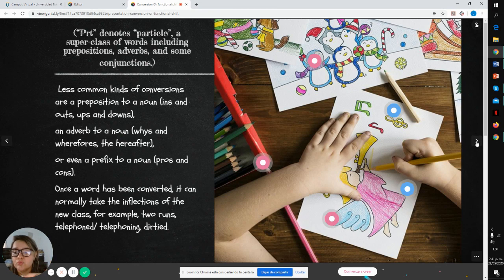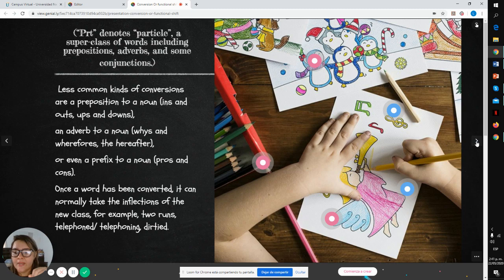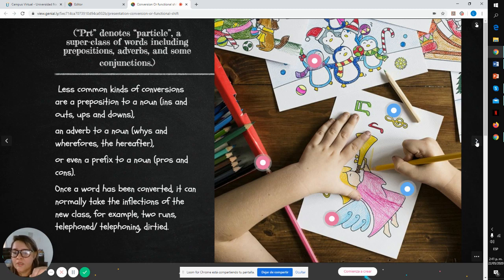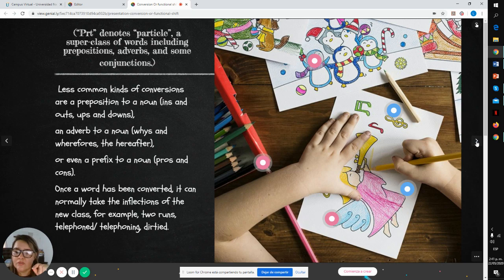And verb to noun: the wise, the good, the hereafter, or even a phrase to noun: pros and cons.